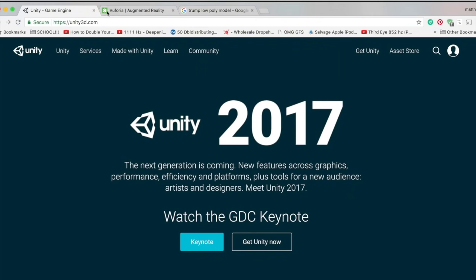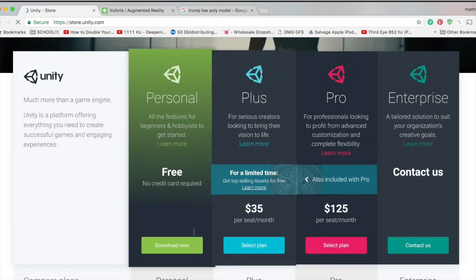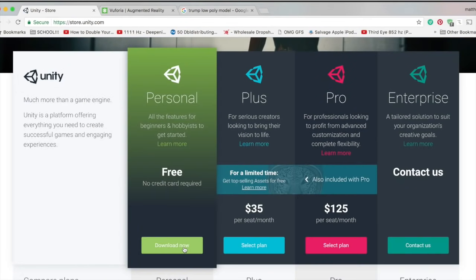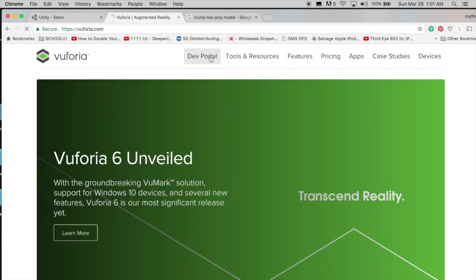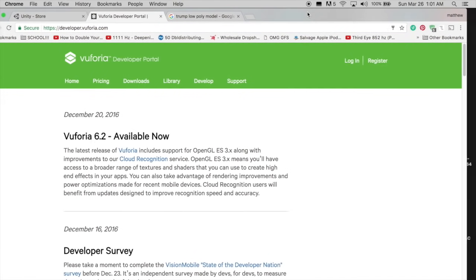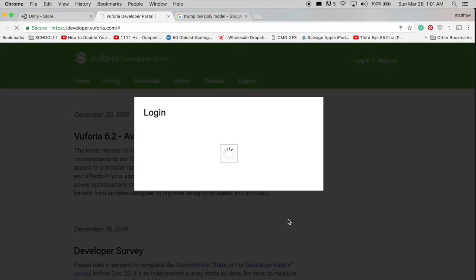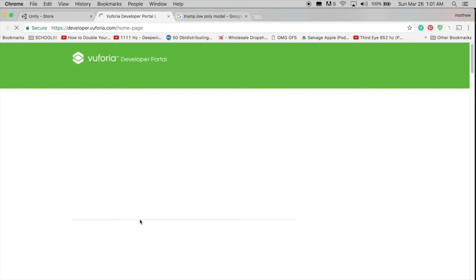First, download Unity 3D if you don't already have it, and make sure to install the packages for Android or iOS support depending on which mobile platform you want to build out to. Now we need to get the Vuforia plugin for Unity, so go to Vuforia.com and log in or create an account if you don't already have one.